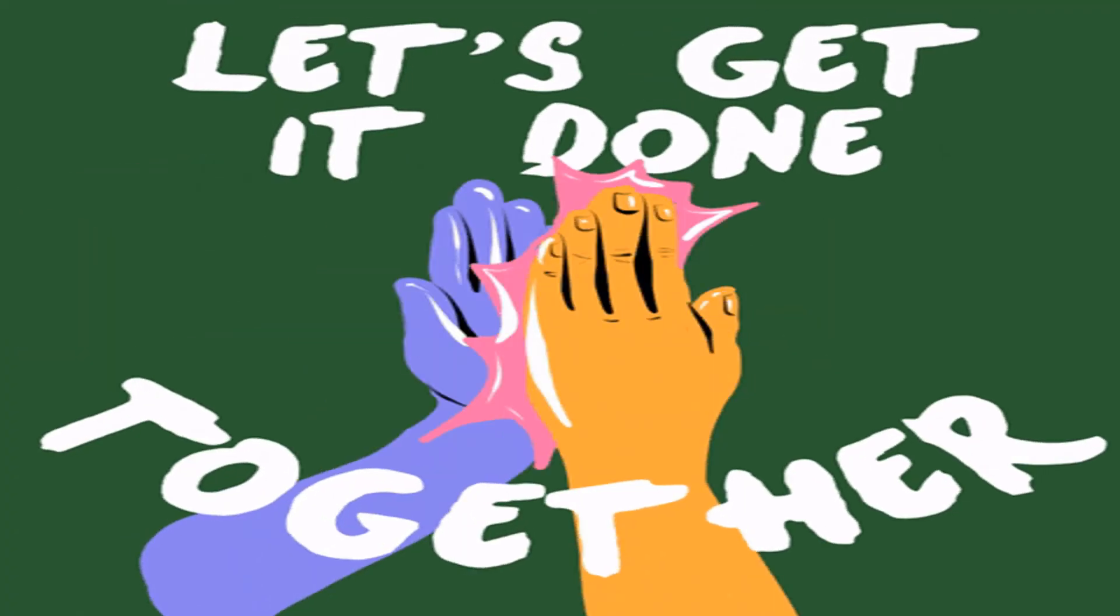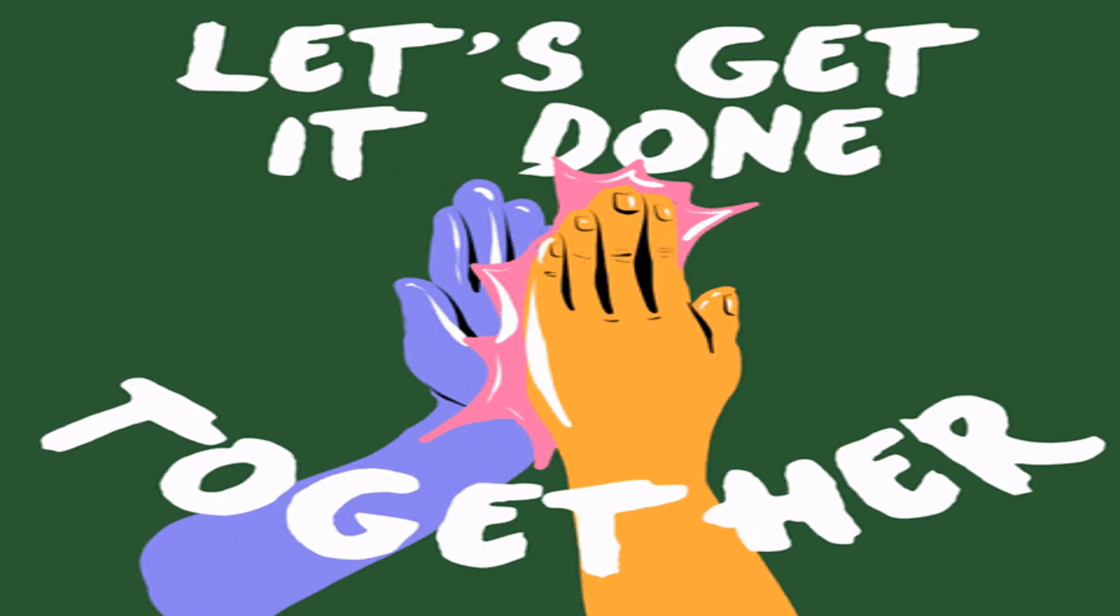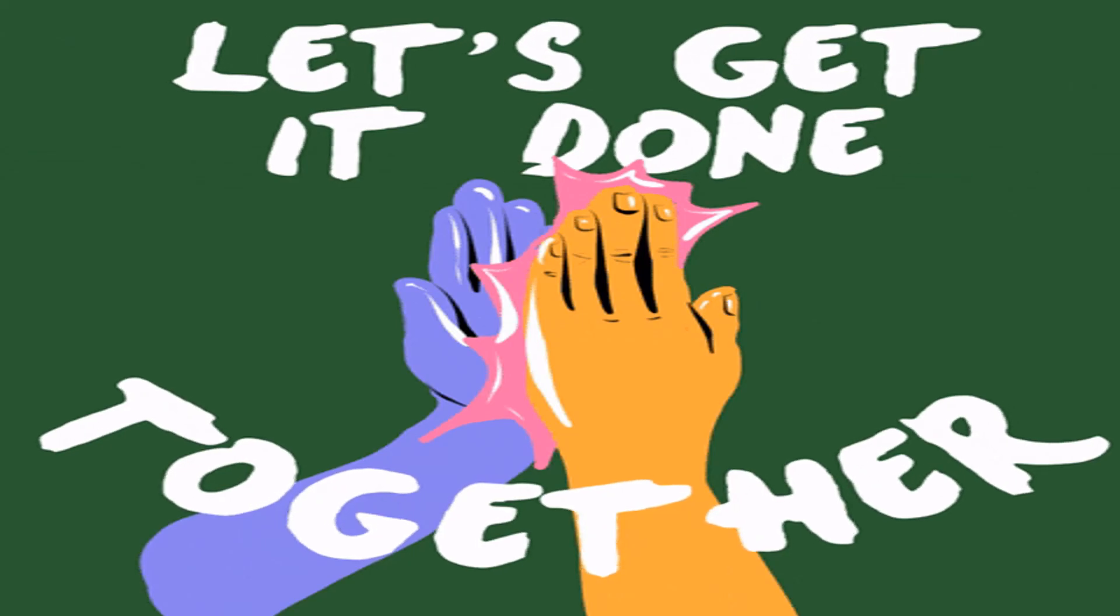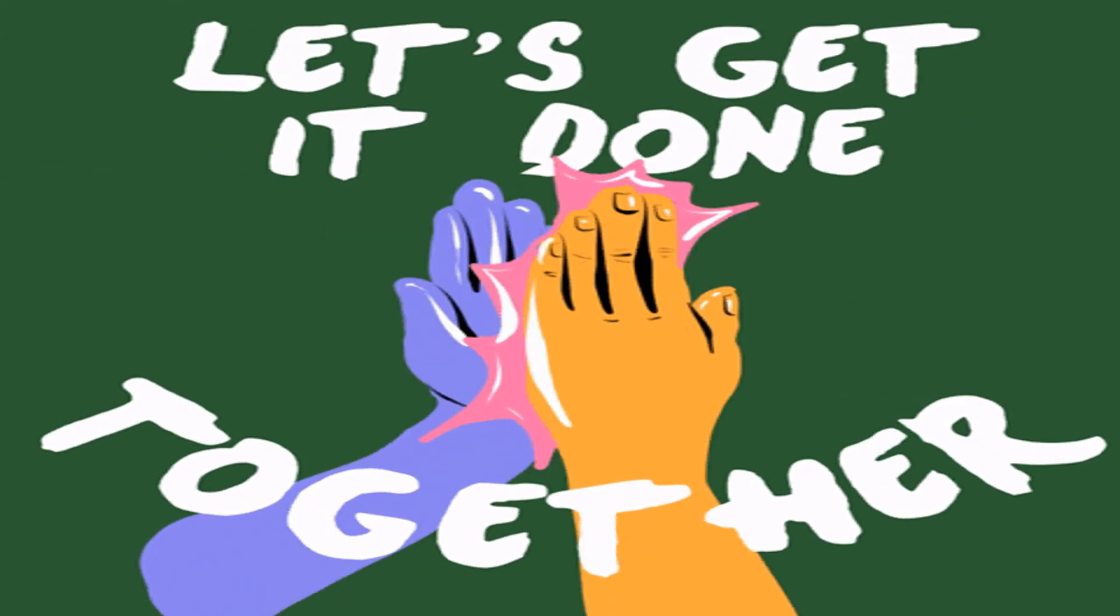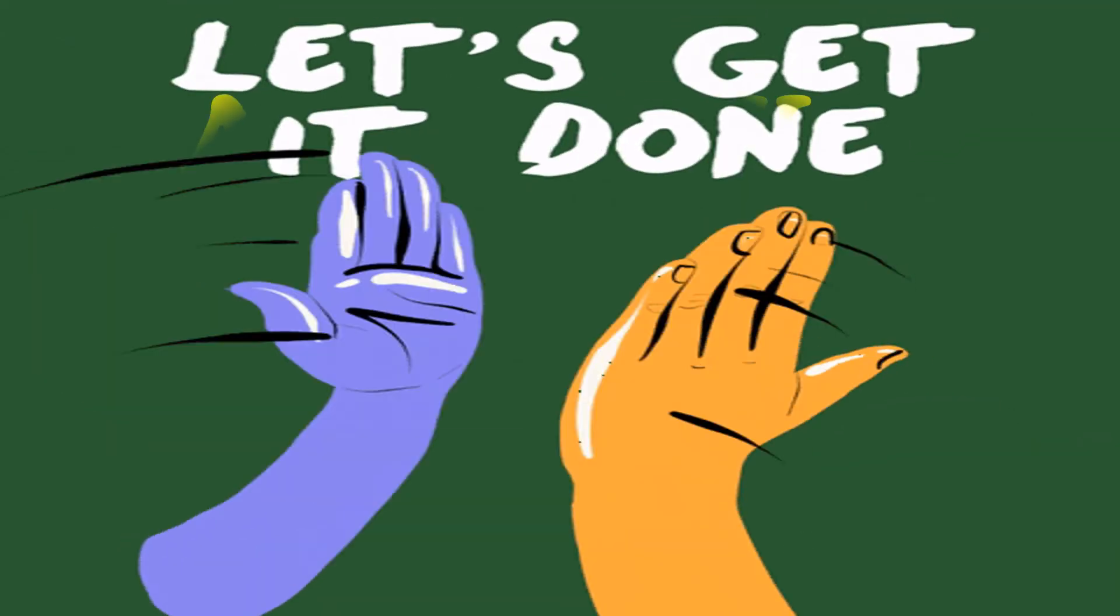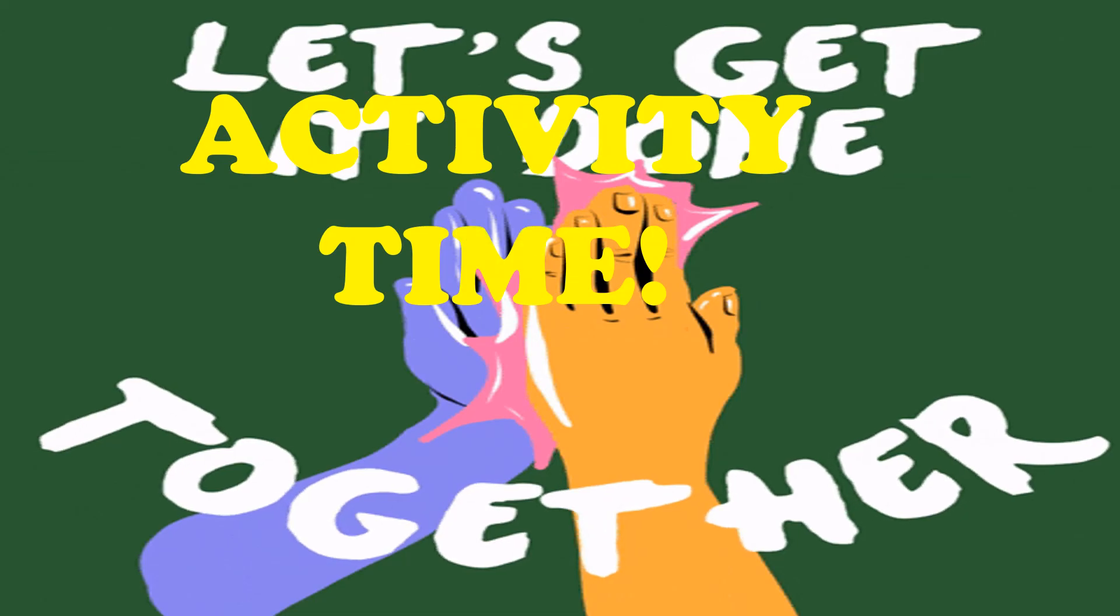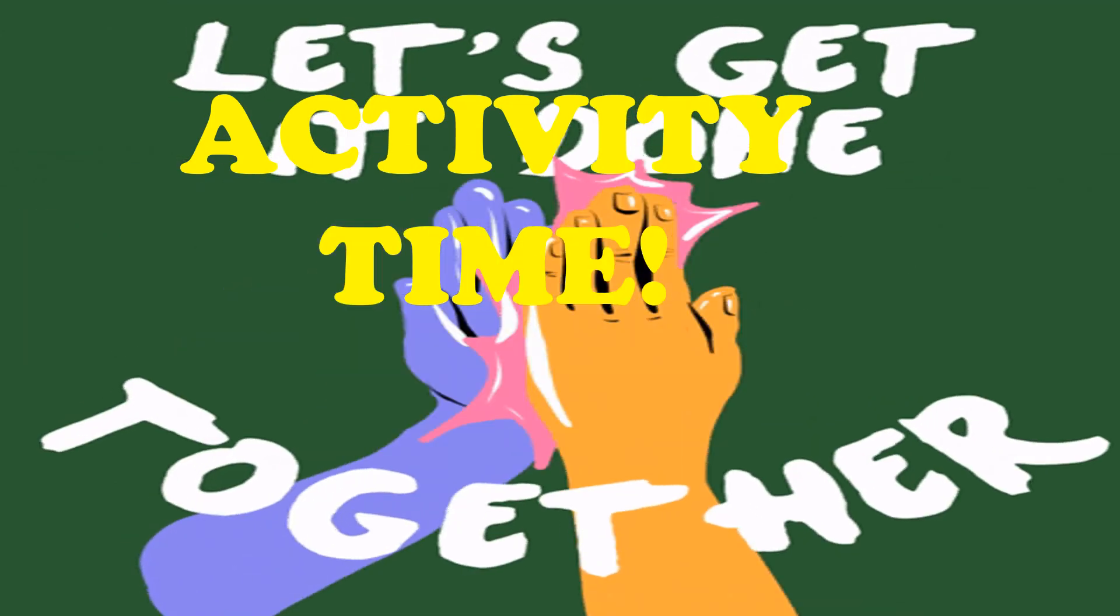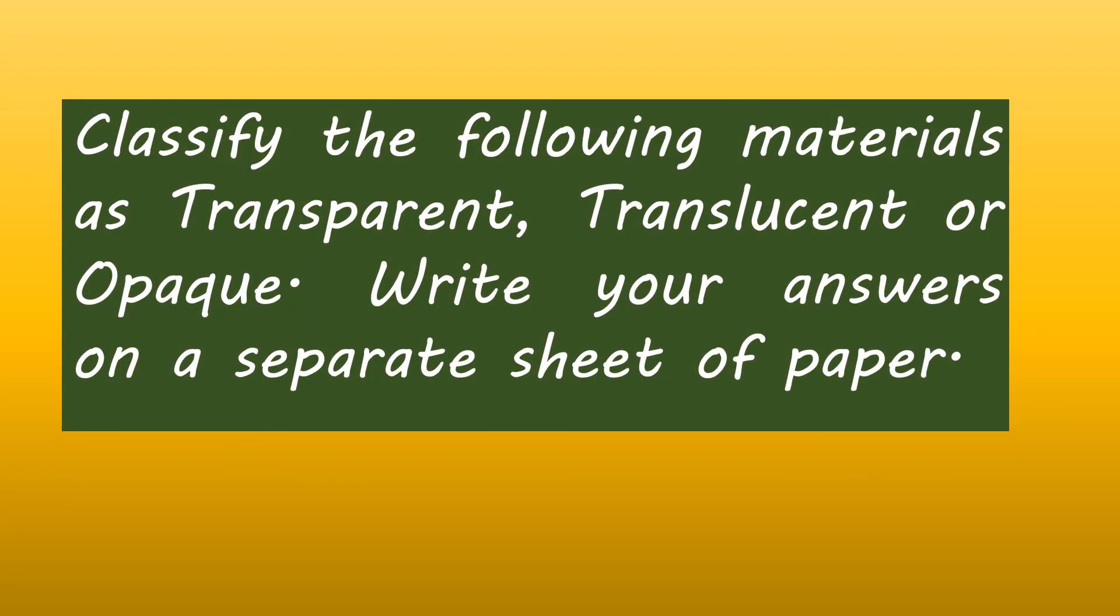Now, let's see if you really understand our lesson. Let's have an activity. Direction. Classify the following materials as transparent, translucent, or opaque. Write your answers on a separate sheet of paper.